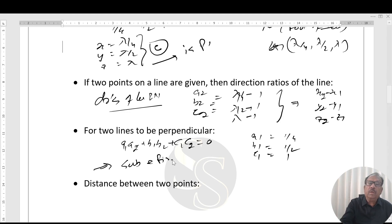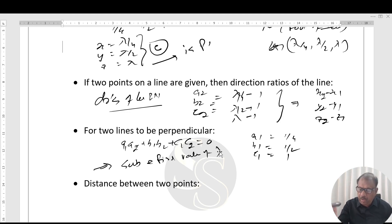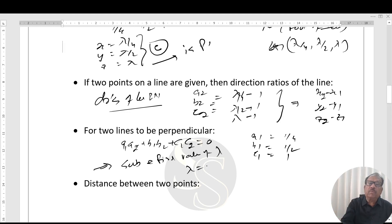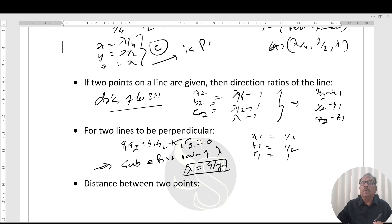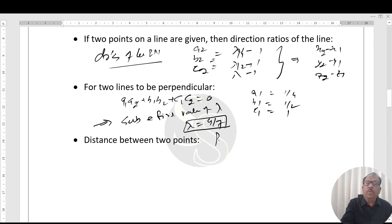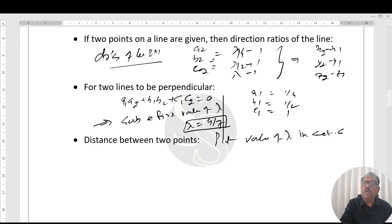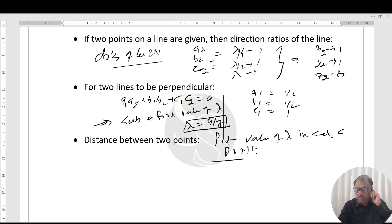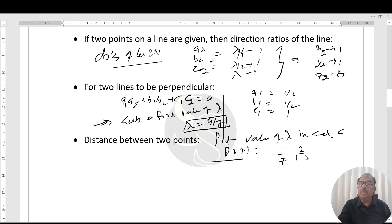Substituting the direction ratios into the perpendicularity condition and solving for λ, we get λ = 4/7. Putting this value of λ into set C gives the foot of the perpendicular N as (1/7, 2/7, 4/7).